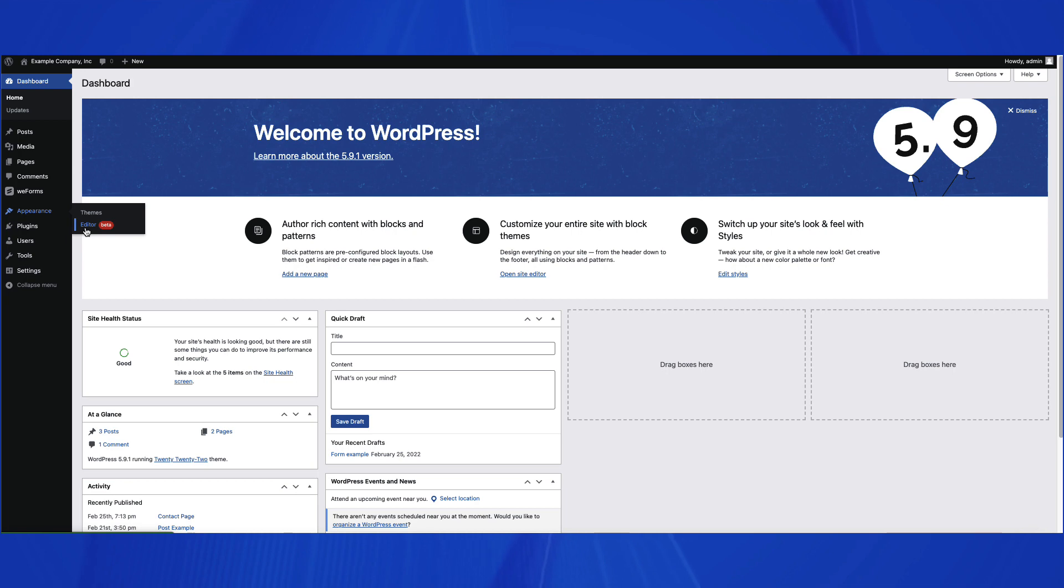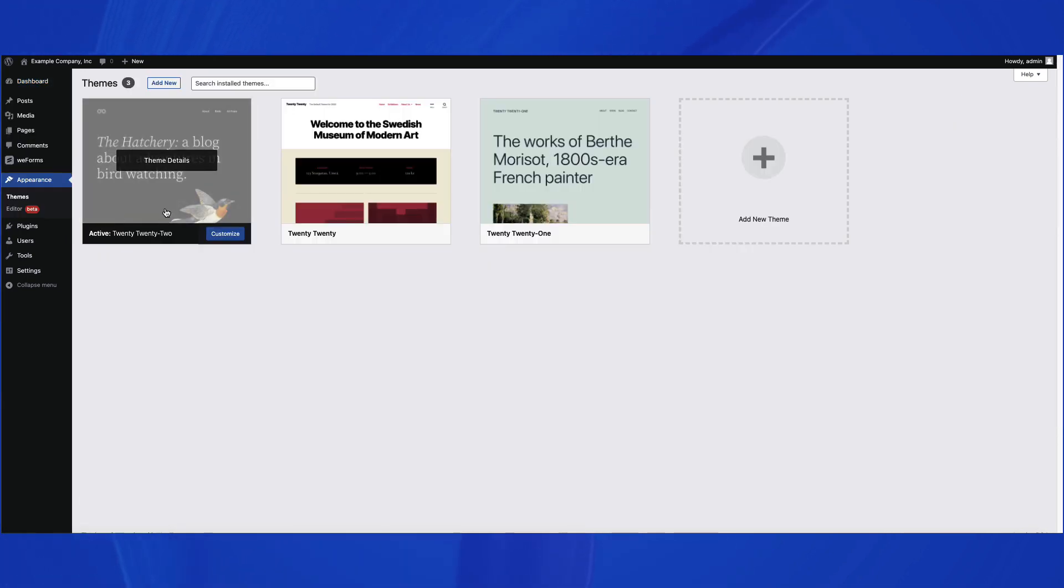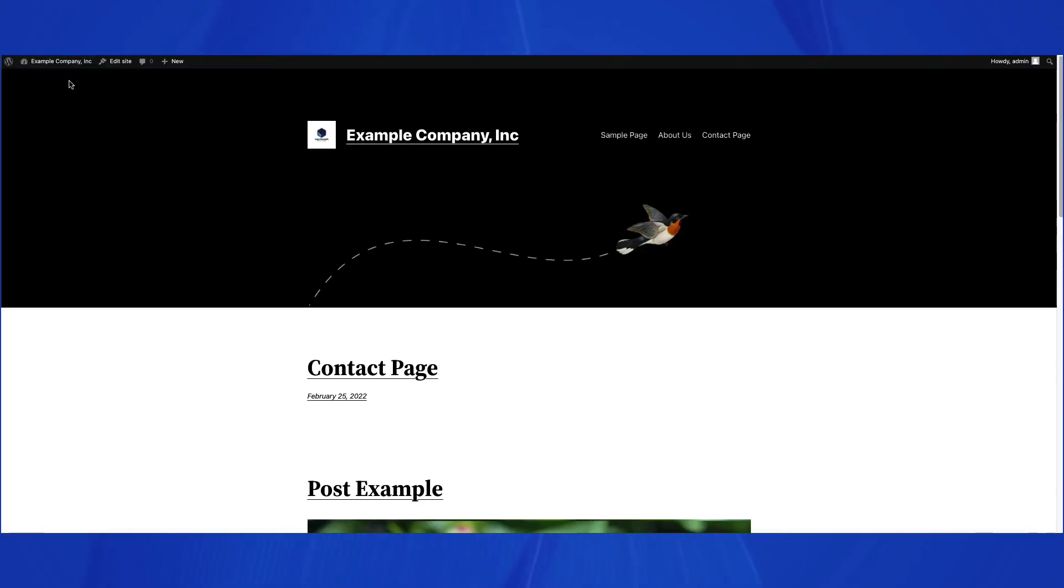You can also go to Themes, select a theme, and click on Customize. Or you can click on Visit Site in the top left-hand corner, then select Edit Site in the menu at the top of the screen.